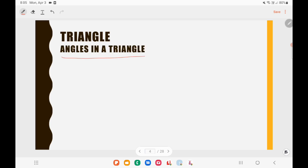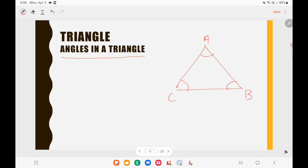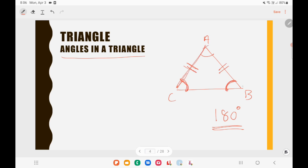Let us see the angles in a triangle. This is triangle ABC. We have three angles in a triangle, and if you add all these angles you get 180 degrees. Now let us consider this as an isosceles triangle where AC is equal to BC. In that case, the angle opposite to side AC and the angle opposite to side BC will be equal. So in an isosceles triangle, we have two sides equal and the angles opposite to those sides will also be equal.